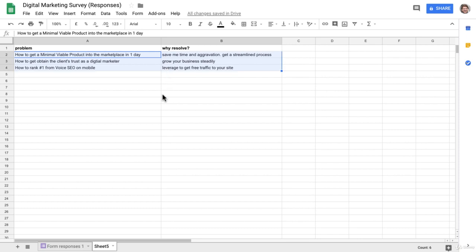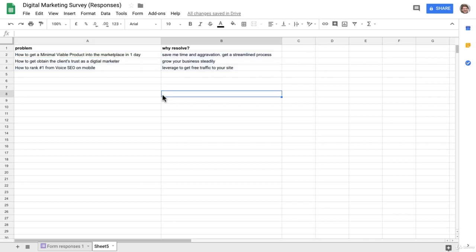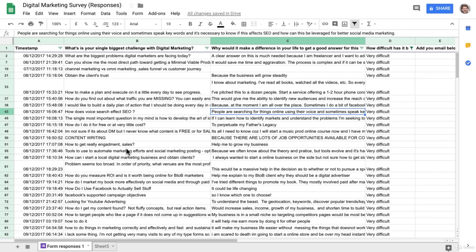So that is the process to analyze your survey results in order to find those product ideas and get that powerful sales copy.